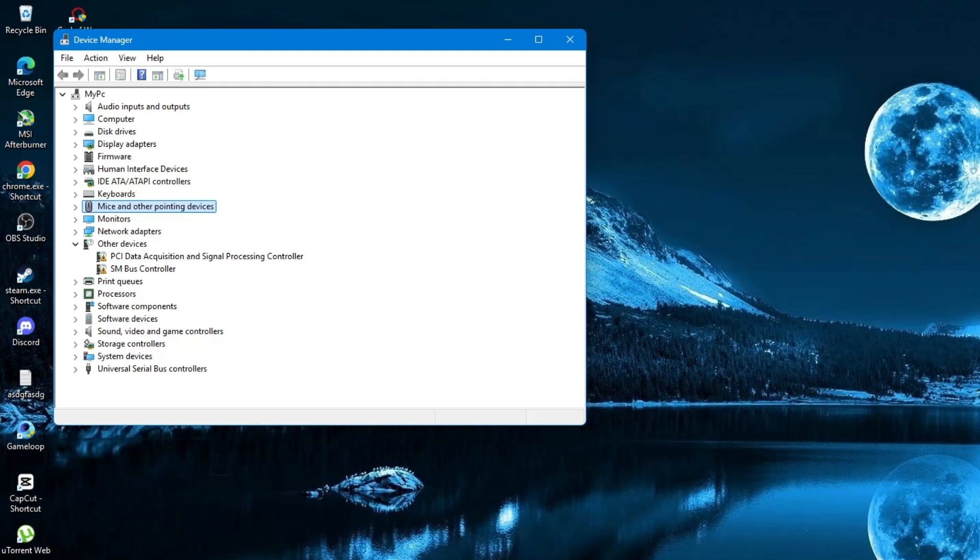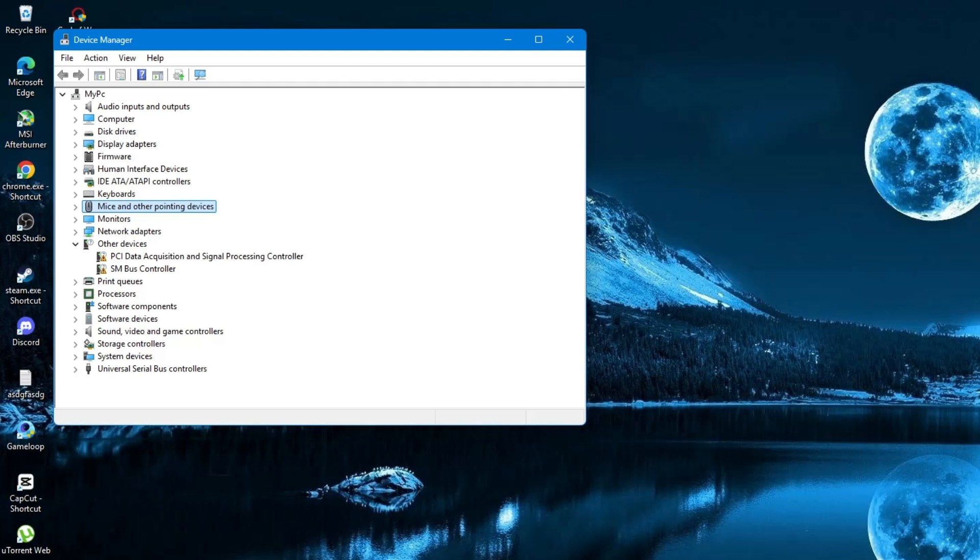Once it is selected, press the right arrow key. This will expand the list and show the drivers under it. Now, you will see your mouse or touchpad driver listed here. Use the down arrow key to select it.